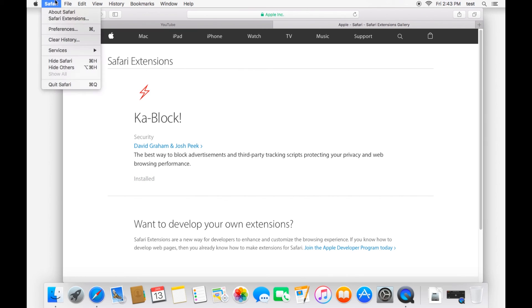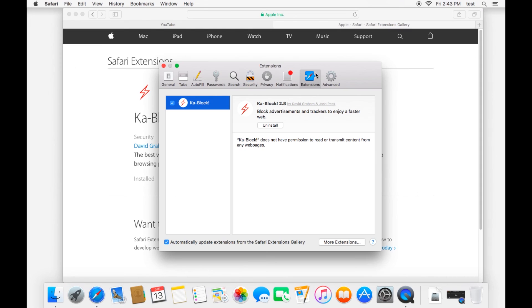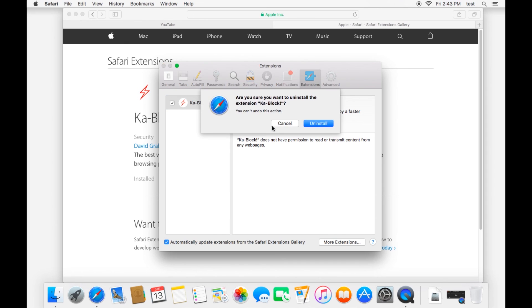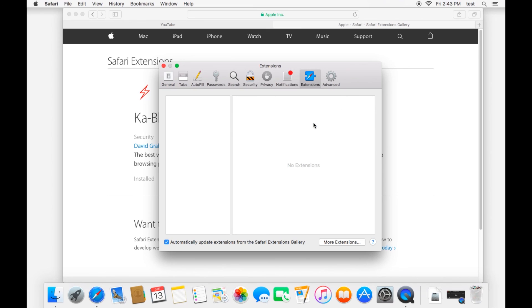So now if you go back up to Safari, Preferences, and you look in your Extensions tab, you now have an extension in here. If you want to disable it, you just uncheck that. And if you want to uninstall it, you click that. And just like that, that easy, it's gone. And so that is how you manage your extensions as well.